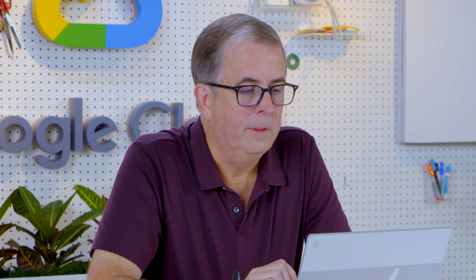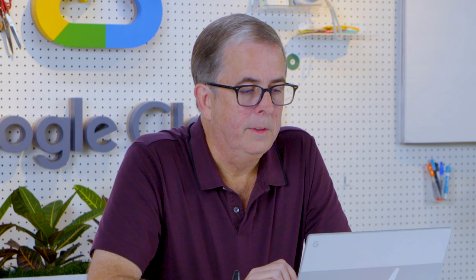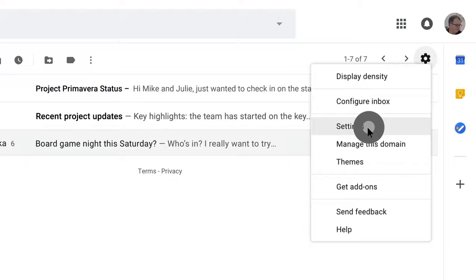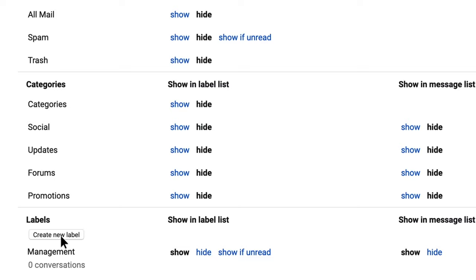Yeah, I came up with a pretty cool way to do it. So we're going to create a label, give it a color, and then set up a filter to apply that label. So the first thing we do is create the label. We'll go to Settings and then Labels.